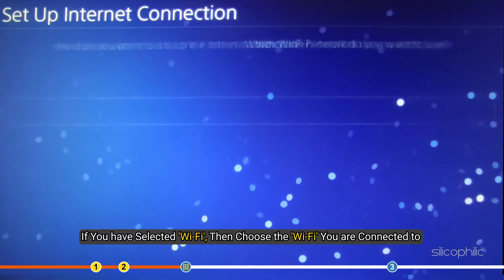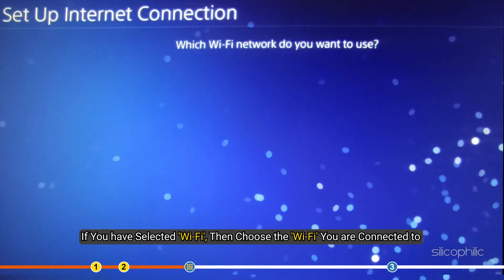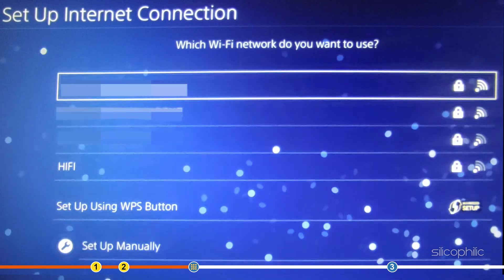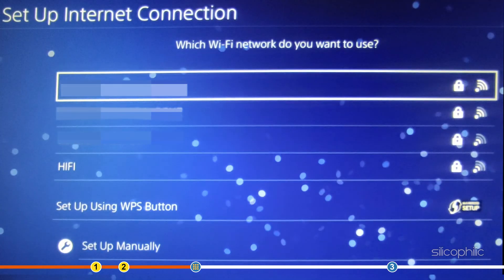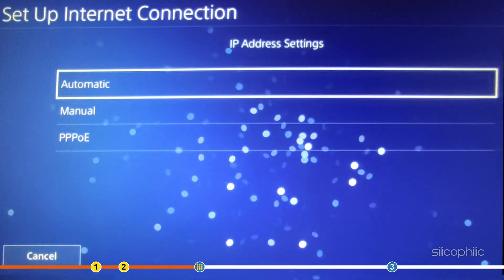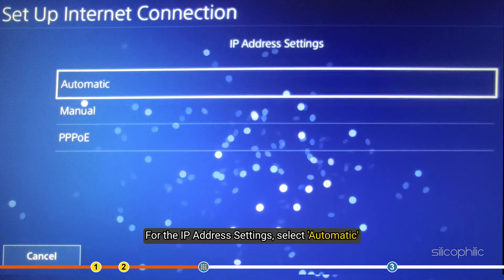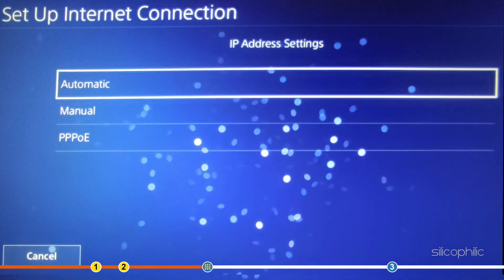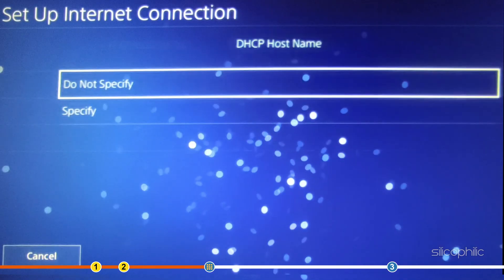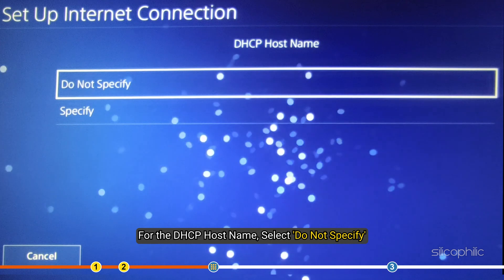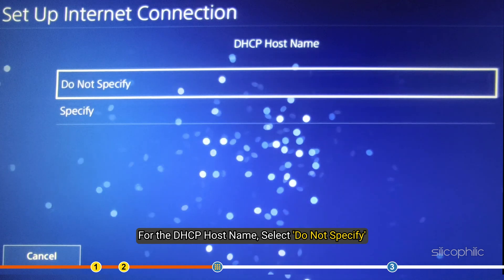If you have selected Wi-Fi, then choose the Wi-Fi you are connected to. For the IP address settings, select Automatic. For the DHCP host name, select Do not specify.